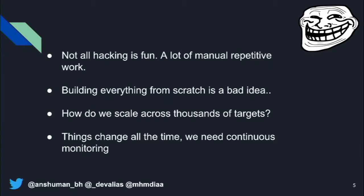The fourth problem is that with the advent of cloud services like AWS and GCP, IP addresses and domains don't remain the same anymore. So how do we keep track of all these constantly changing attack surfaces?